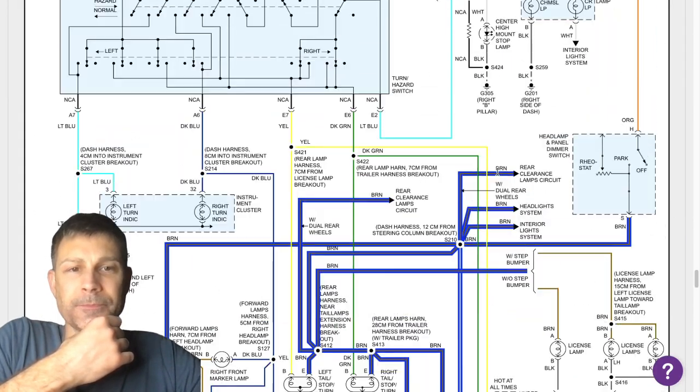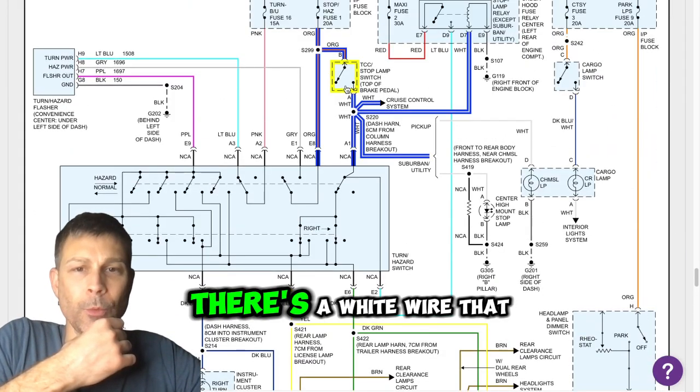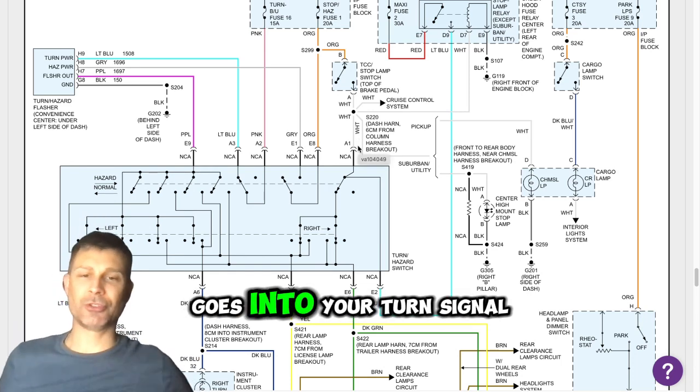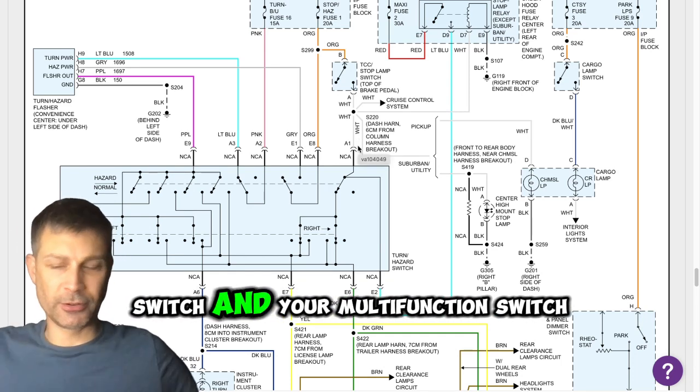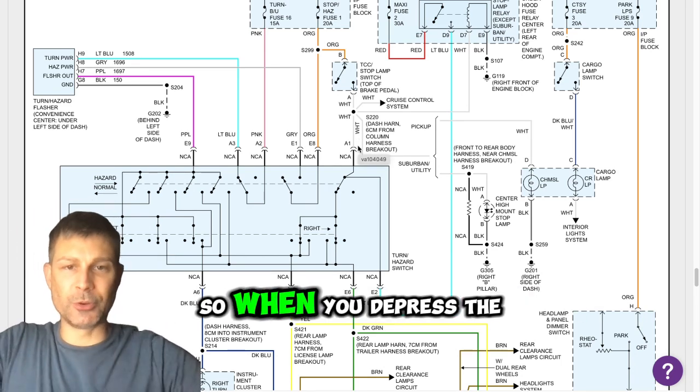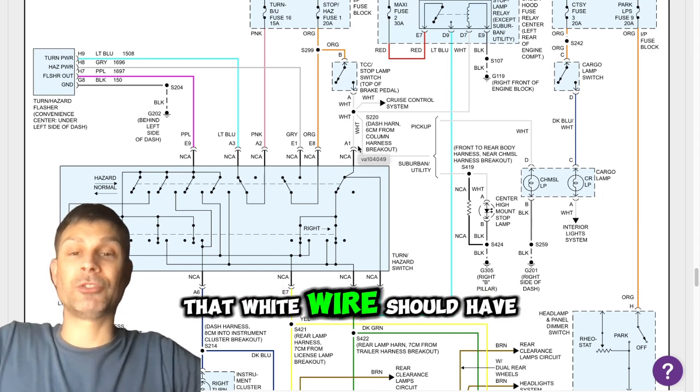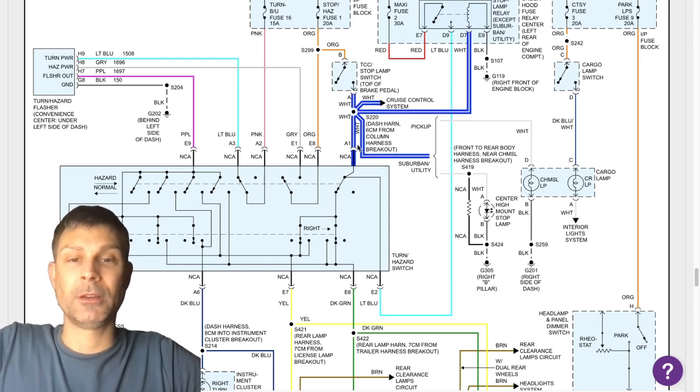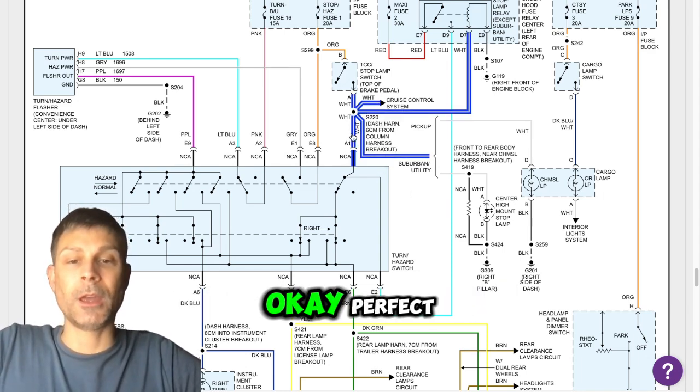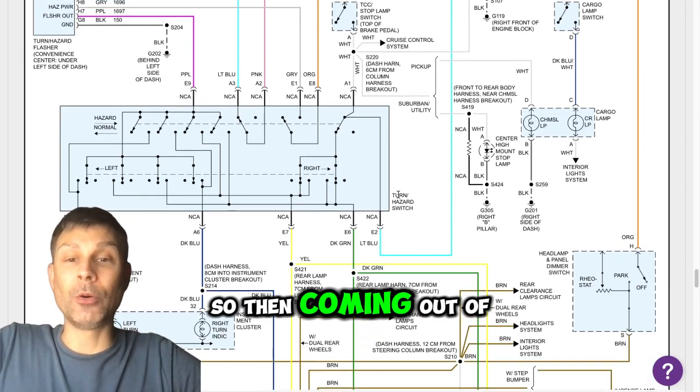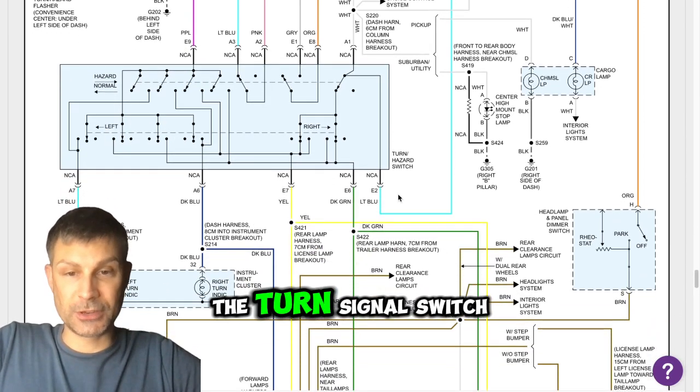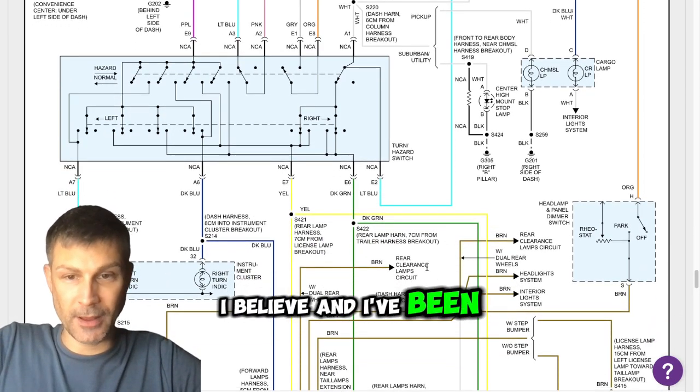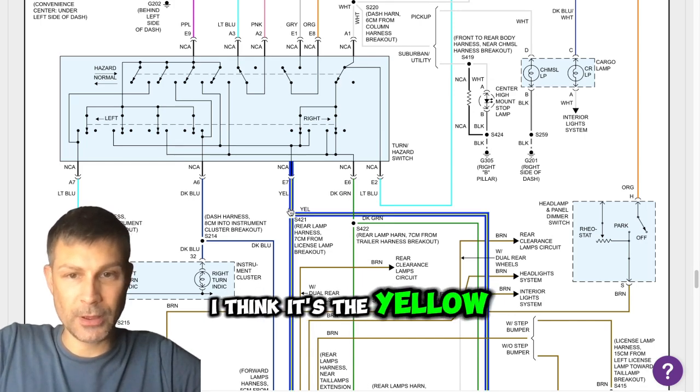Is there's a white wire that goes into your turn signal switch, into your multifunction switch, right? So when you depress the brake pedal, that white wire should have battery voltage. It does. Yep. Okay, perfect. So then coming out of the turn signal switch, I believe. Man, I've been down this road so many times. I think it's the yellow.